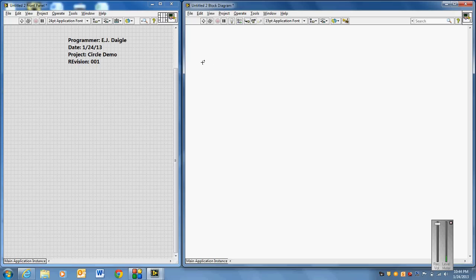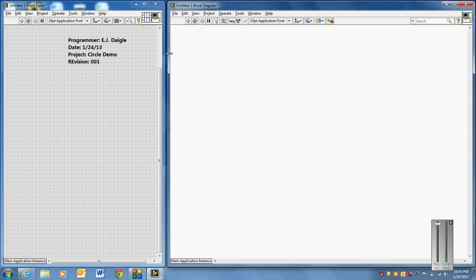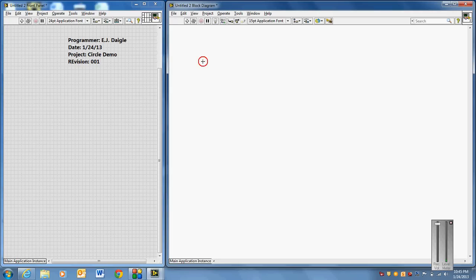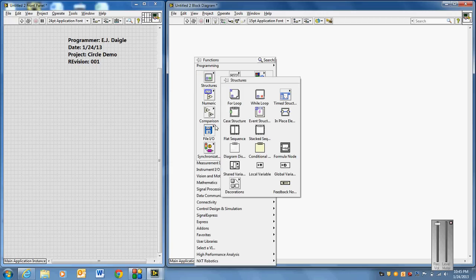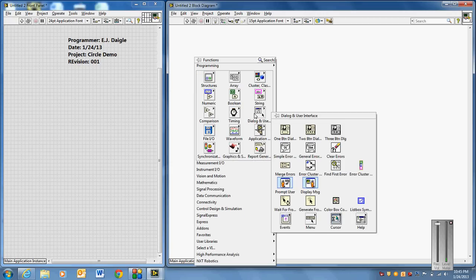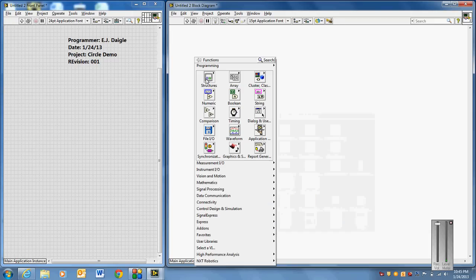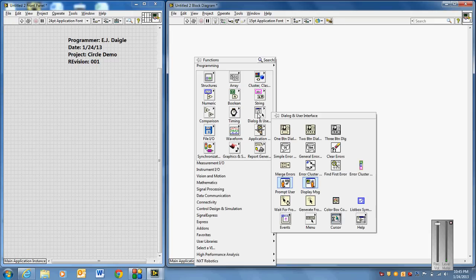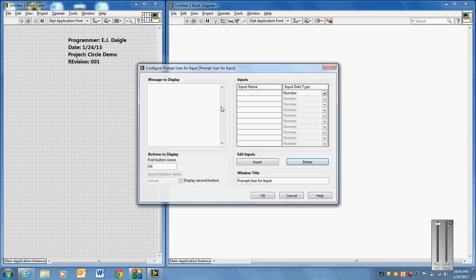So what we'll do is we'll start out in the block diagram. I kind of resize my front panel because I know I'm going to be working a lot more on the block diagram. Normally I'd have them half and half. Control T would allow you to do that. In this particular case, what I'll do is on the block diagram, I'm going to right click. And instead of going to structures, we're going to go to dialog and user interface. So that's right down here. Dialog and user interface. And we're going to prompt the user for some inputs. So prompt user for input.